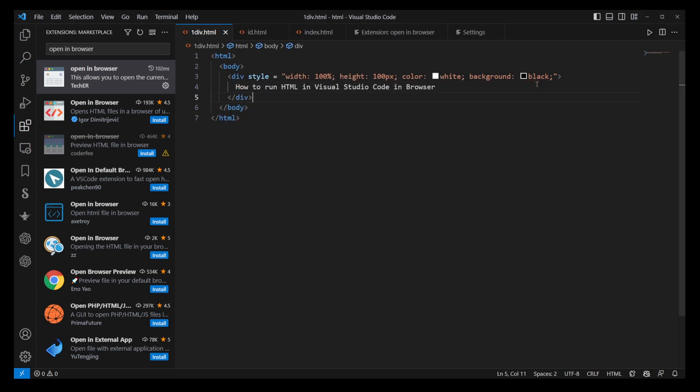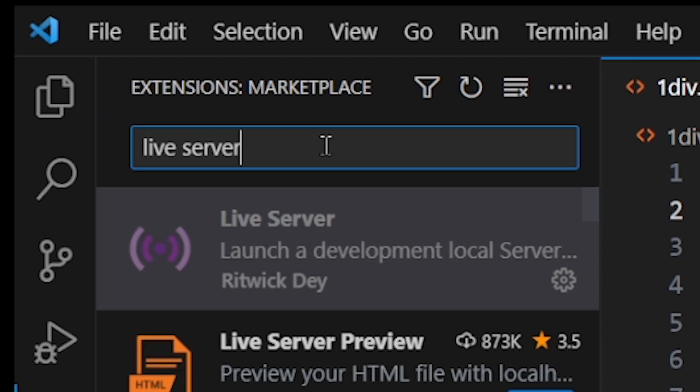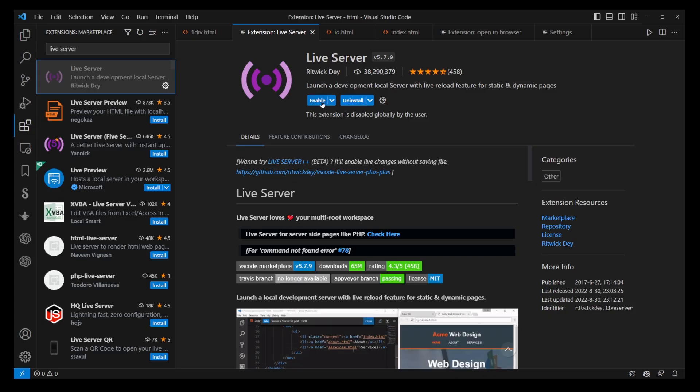To get started with this, head back to the Extensions tab and look for Live Server, then click on Install.